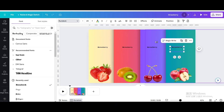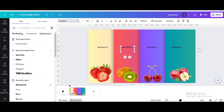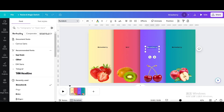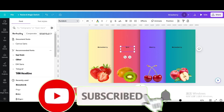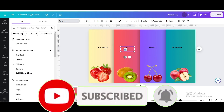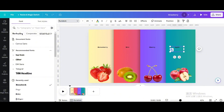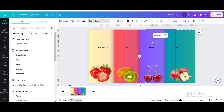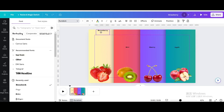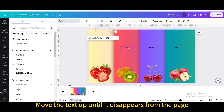Duplicate again and type Kiwi. Then type Cherry, and then type Apple. Move the text up until it disappears from the page.